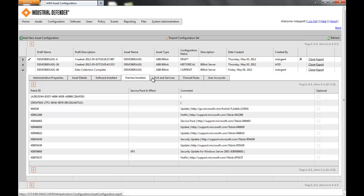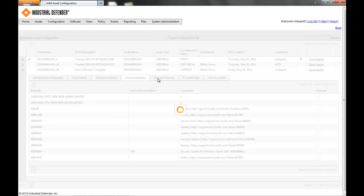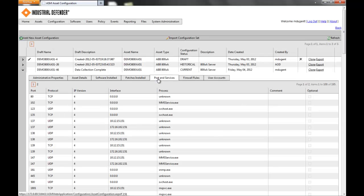Under ports and services, you're going to see all of the ports that are open, the protocol, and IP version — we do get IPv6 if you're using that in your environment — the interface that the port is open on, and the process that's keeping the port open. This is important even from a troubleshooting perspective, because if you know there's a specific port that's open in your environment that shouldn't be, we're giving you the process details so that you can go find that process and kill that service to get that port closed.